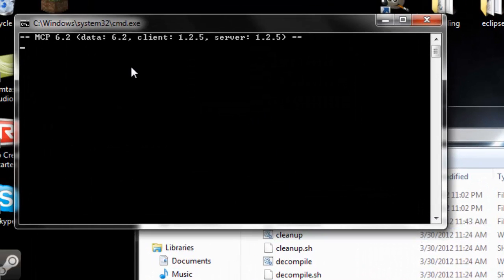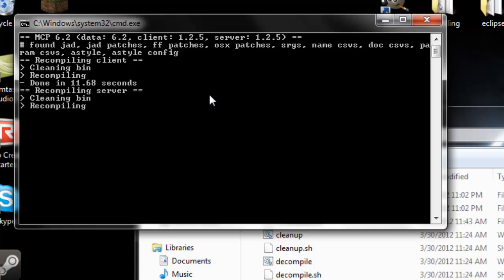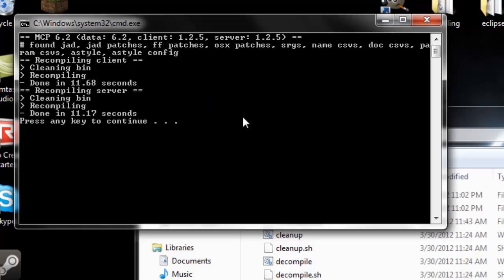We have to run recompile.bat before doing anything, so double click that. Now it's going to be recompiling everything, putting everything together, adding in patches and doing other cool things that will make this work together. If you're going to add in more code, it's best to recompile so everything works together. It's cleaning up the bin and recompiling, and it's actually finished.